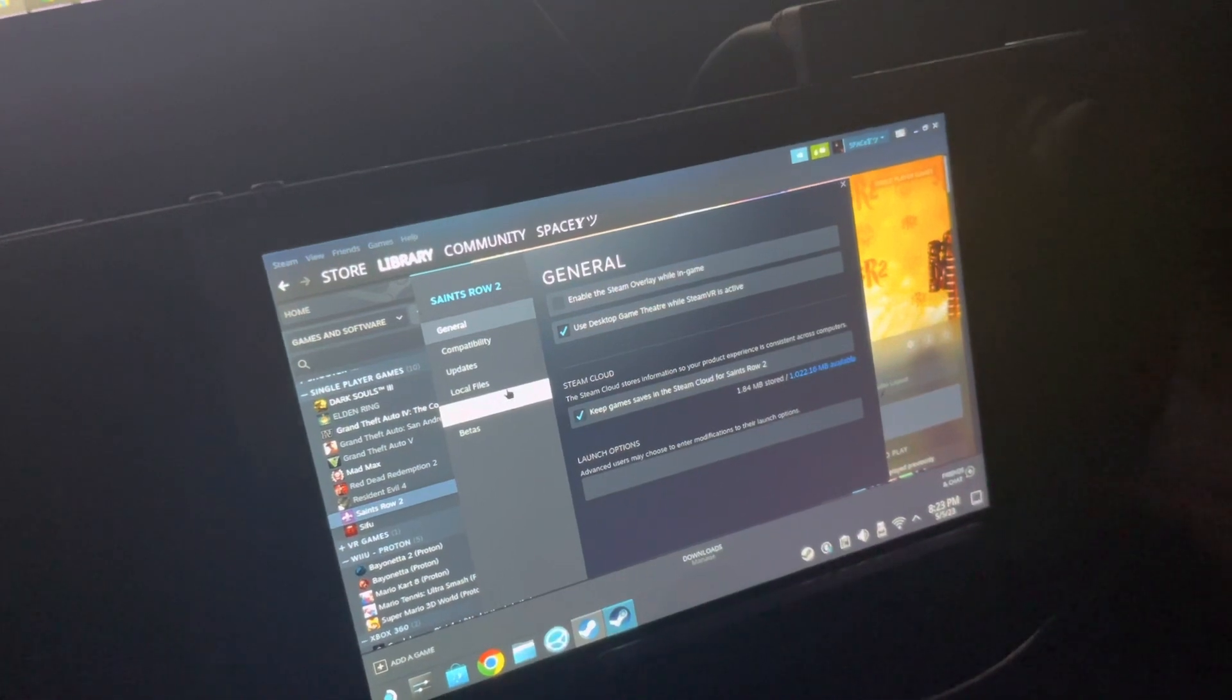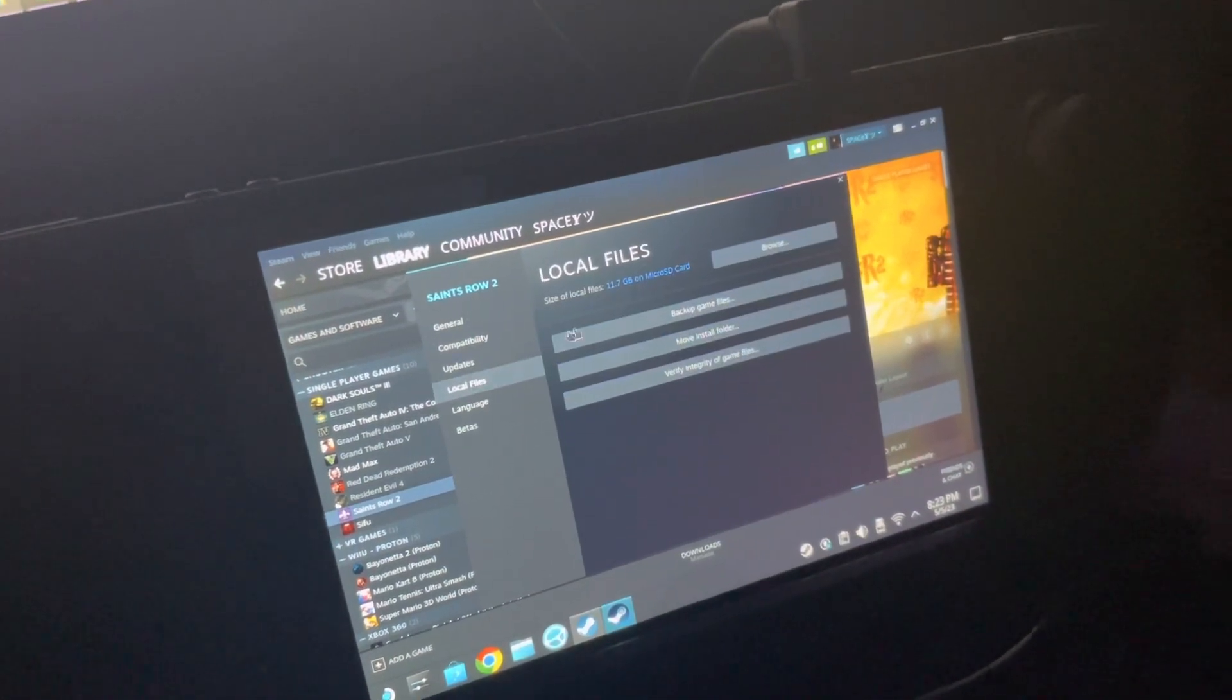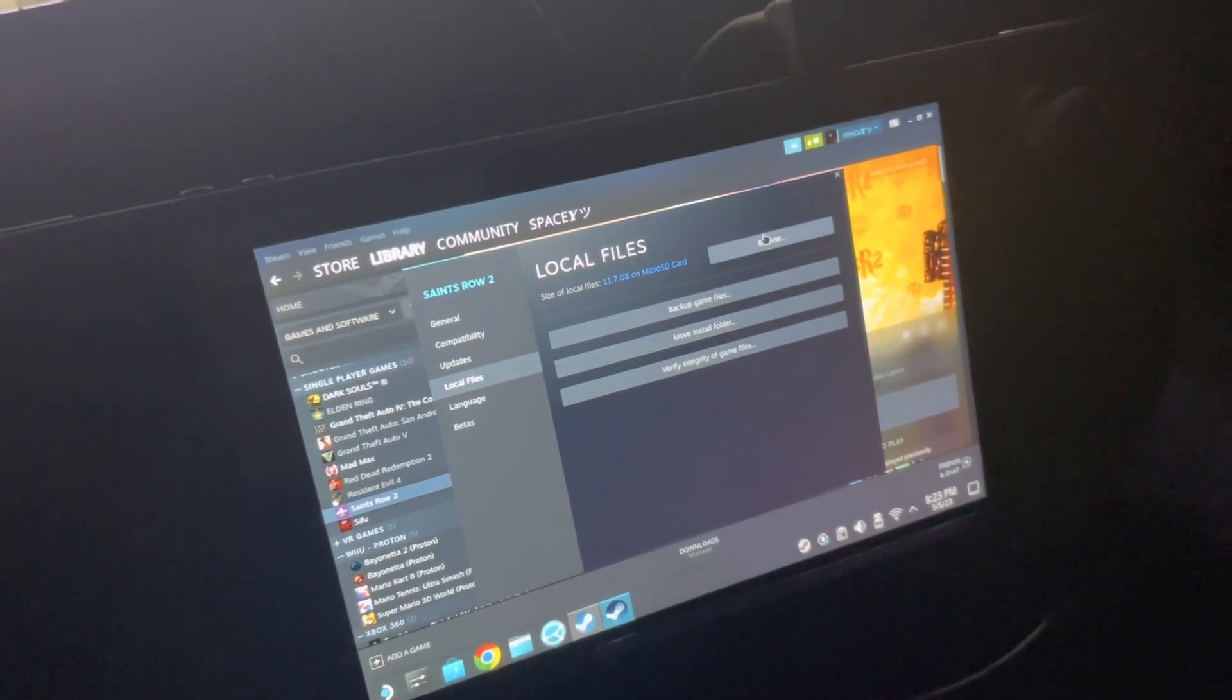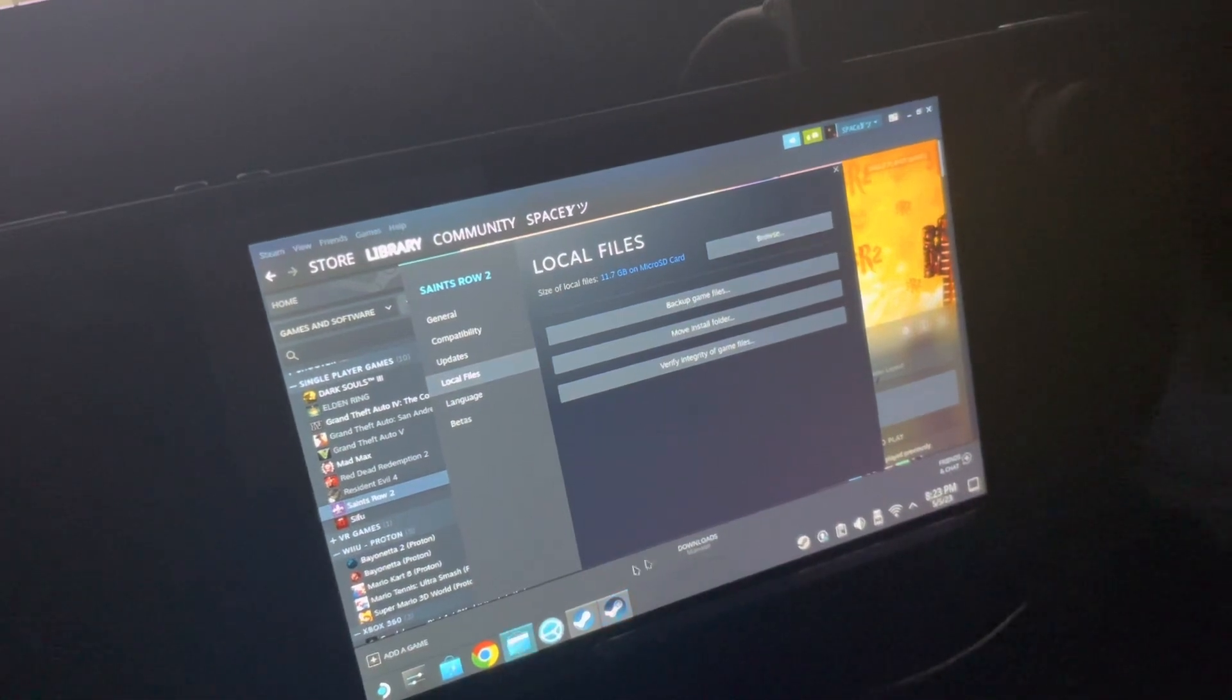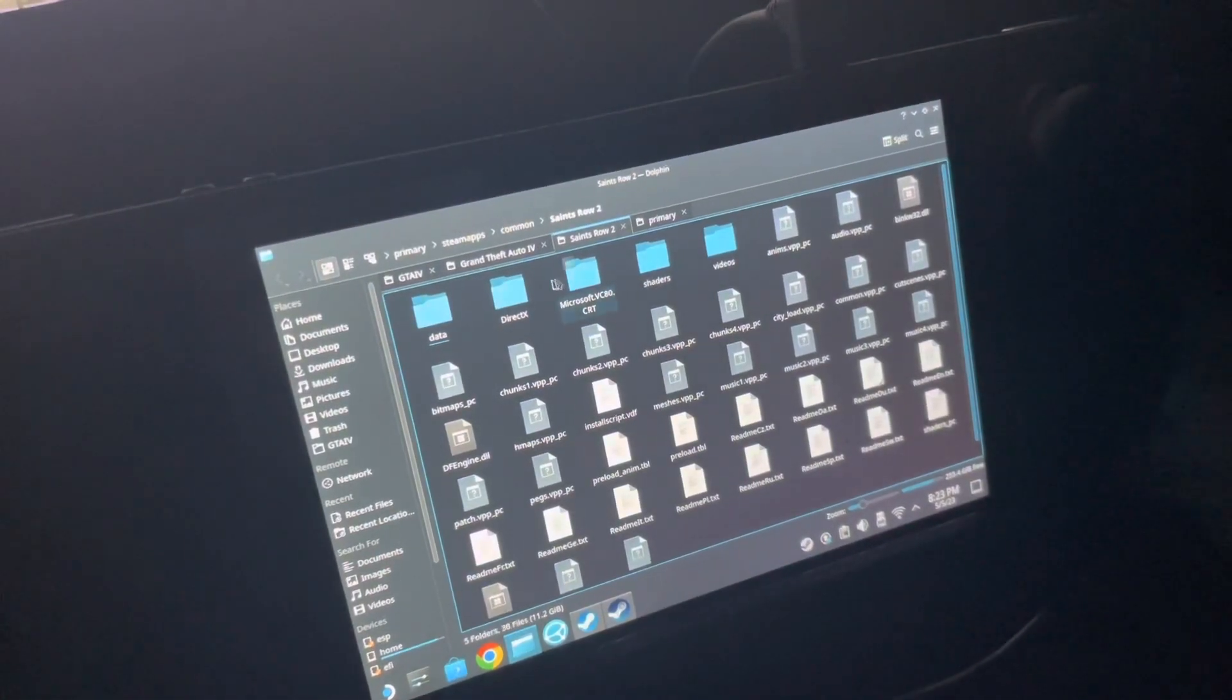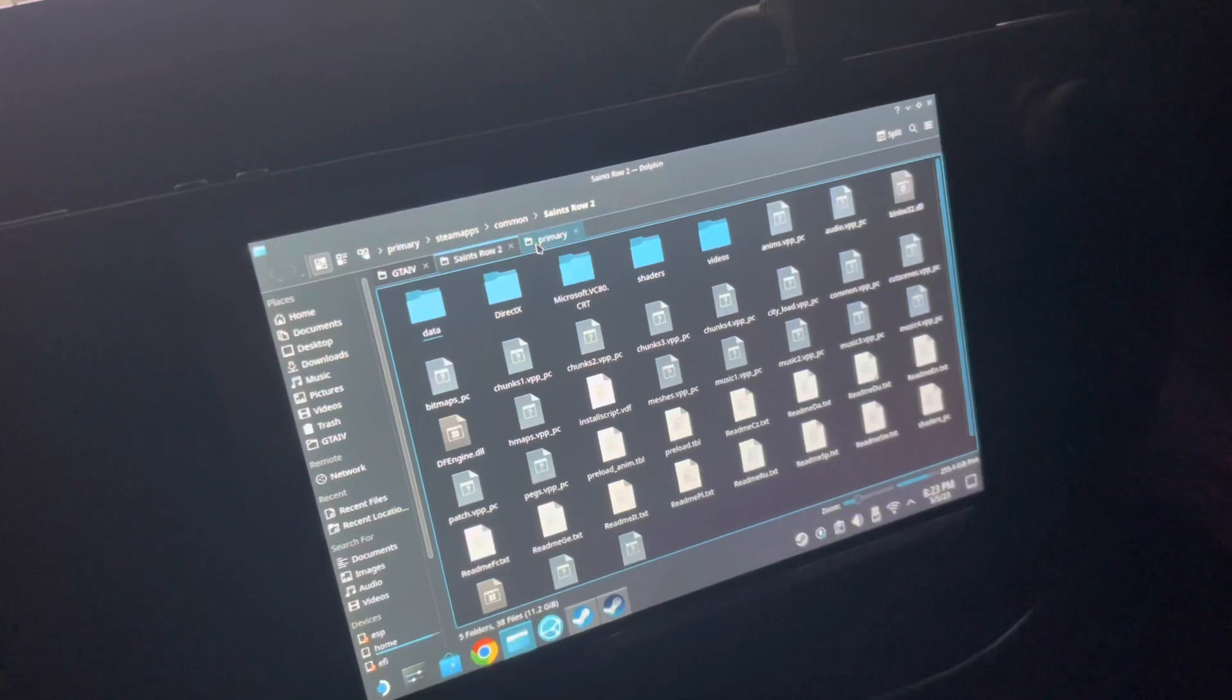Then you're gonna go to local files. Once you do that, you're gonna look for your flash drive.